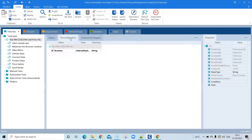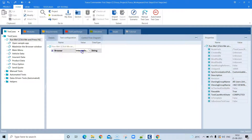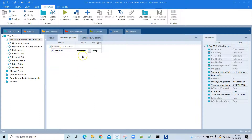The next important step is test configuration. This particular test case has a test configuration parameter called 'browser', and that browser is set to Internet Explorer — that is the value you need to set in order to run this test case on a particular browser.